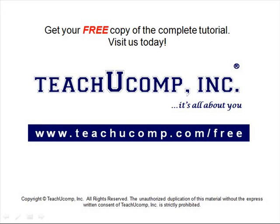Get your free copy of the complete tutorial at www.teachucomp.com forward slash free.